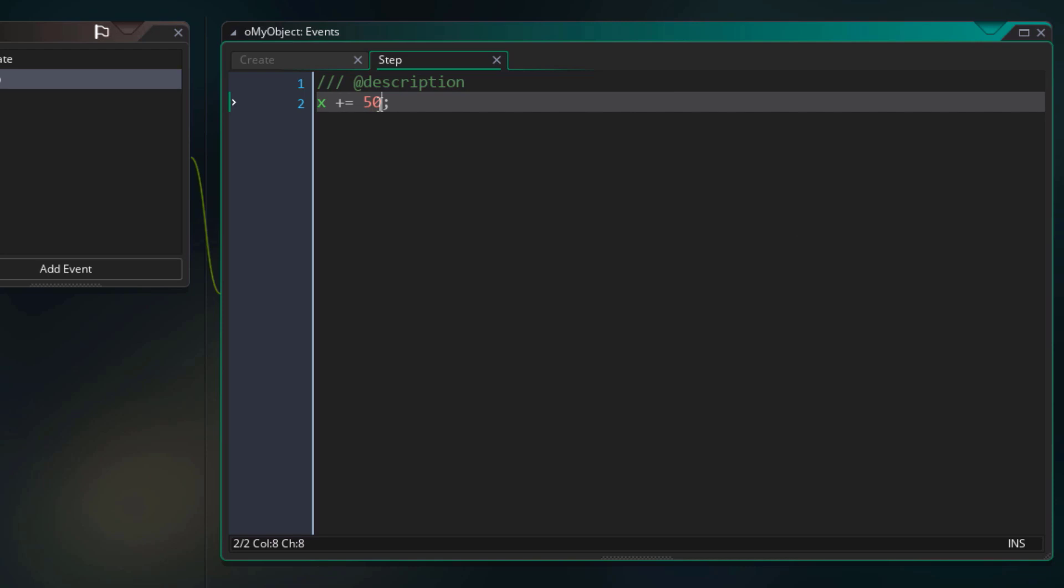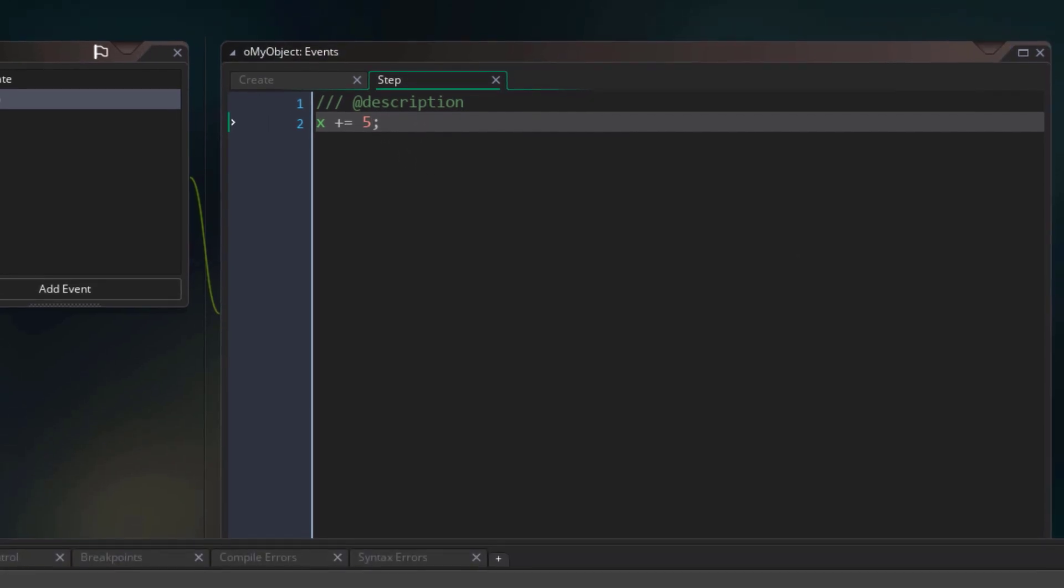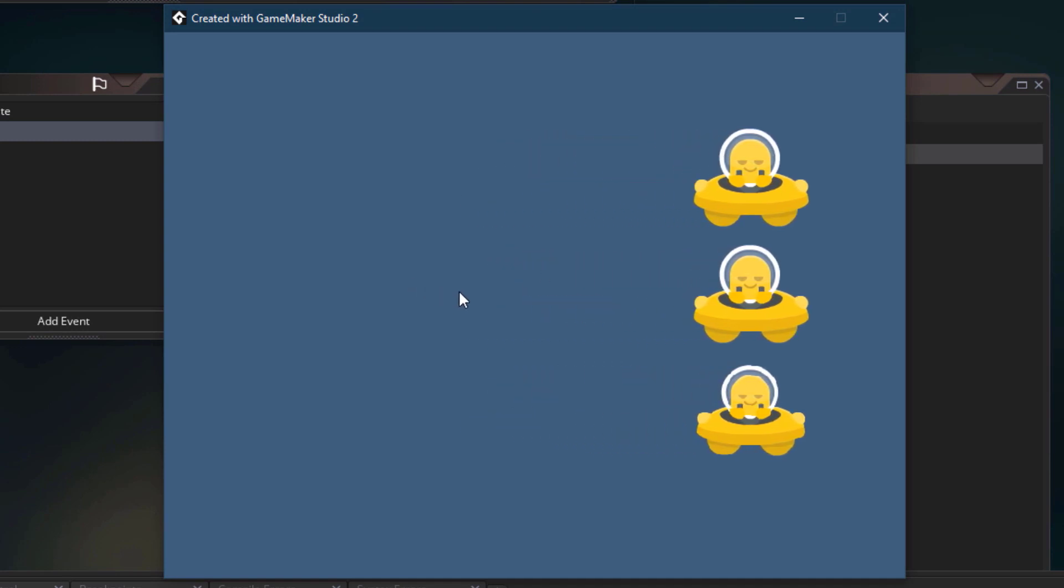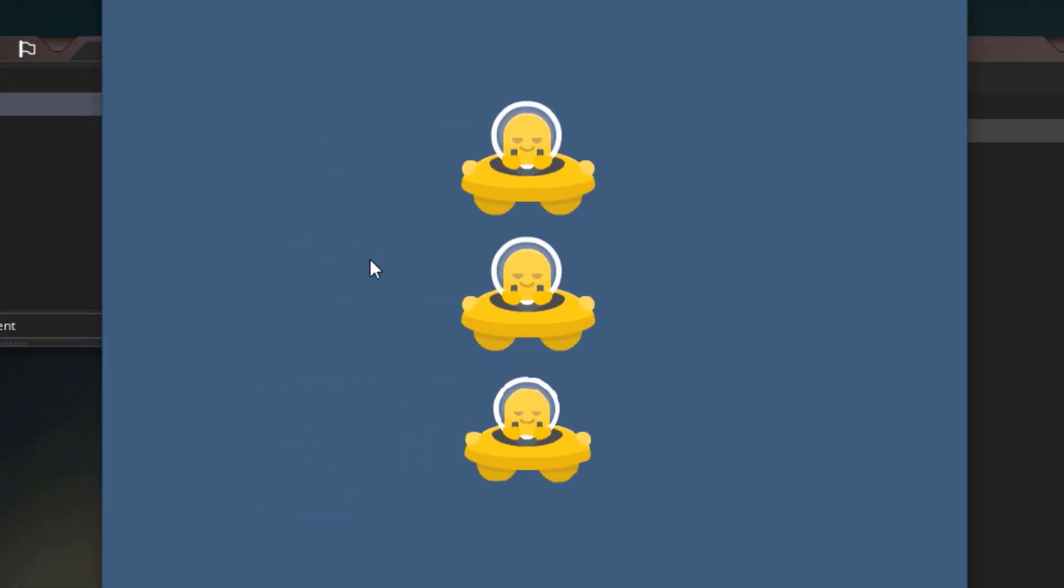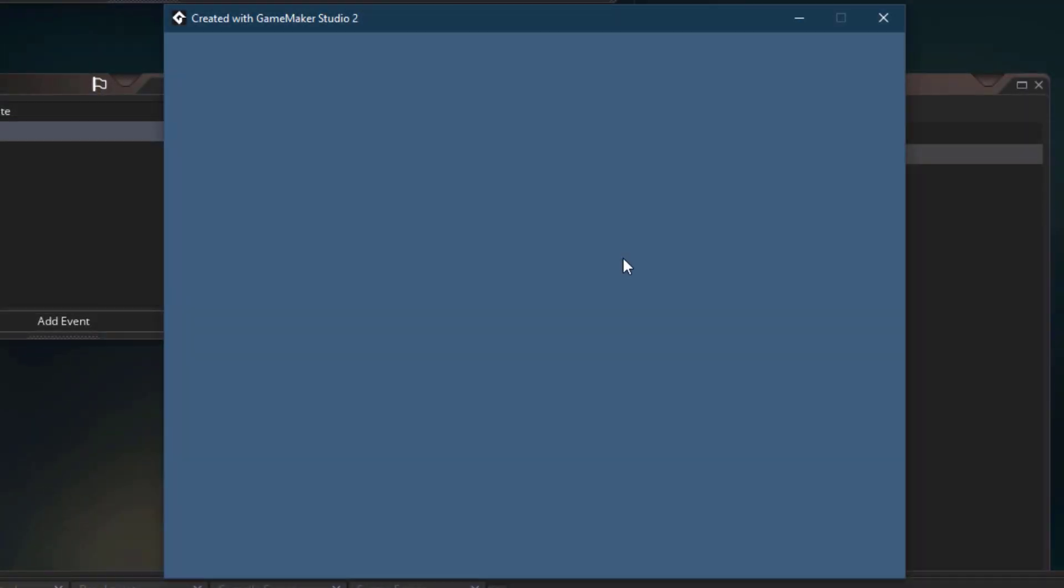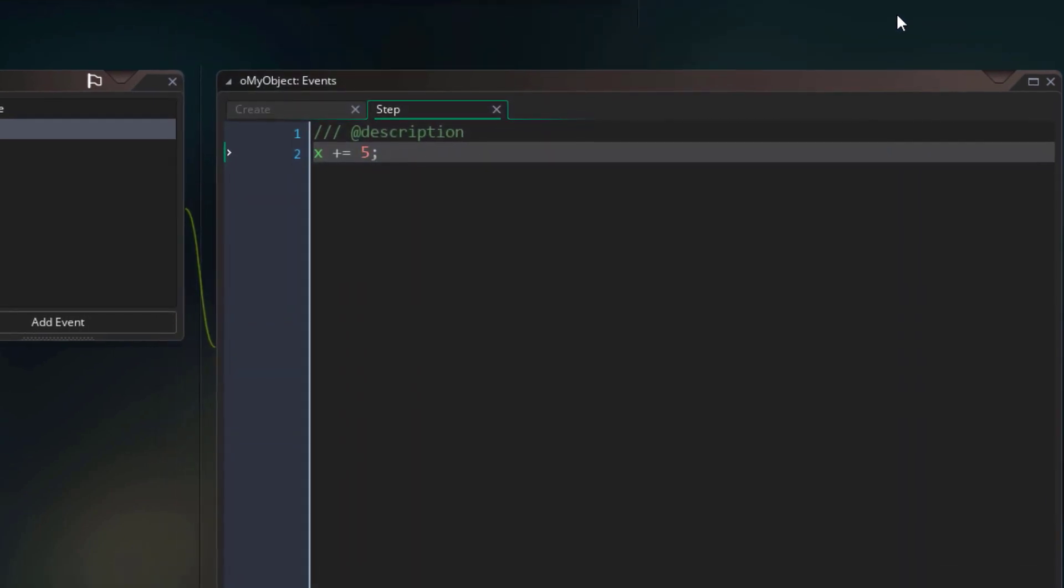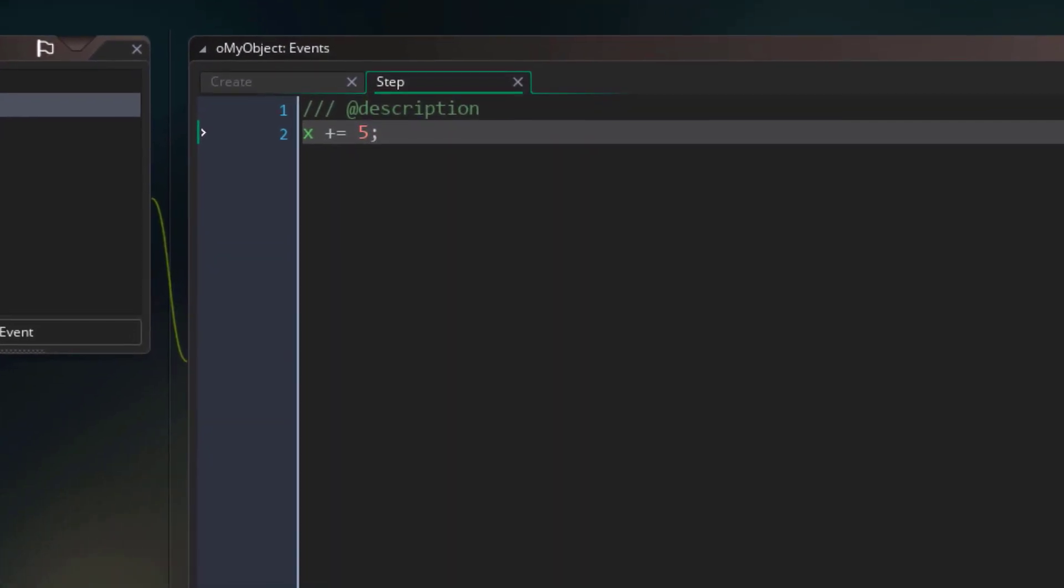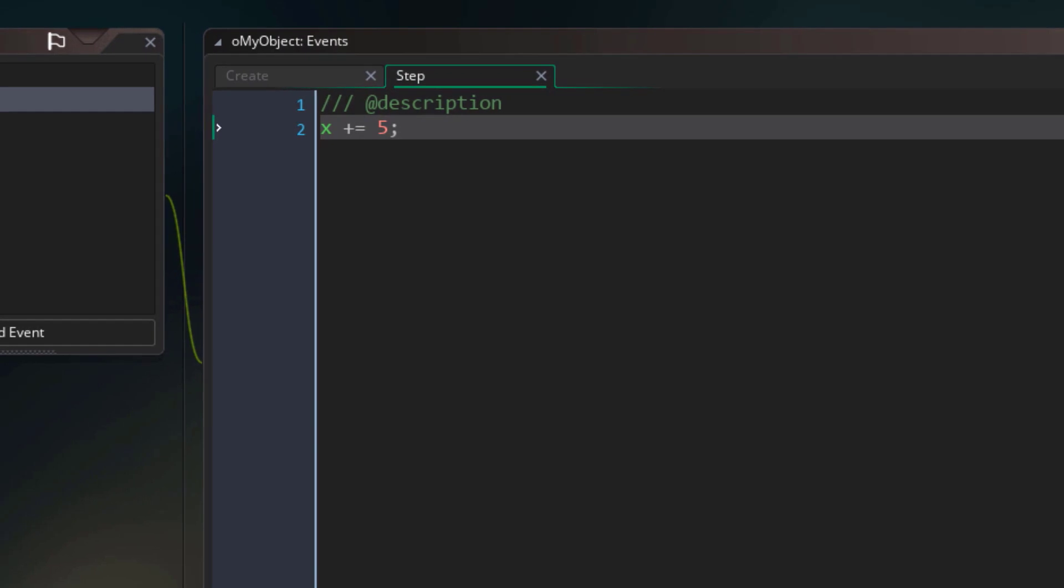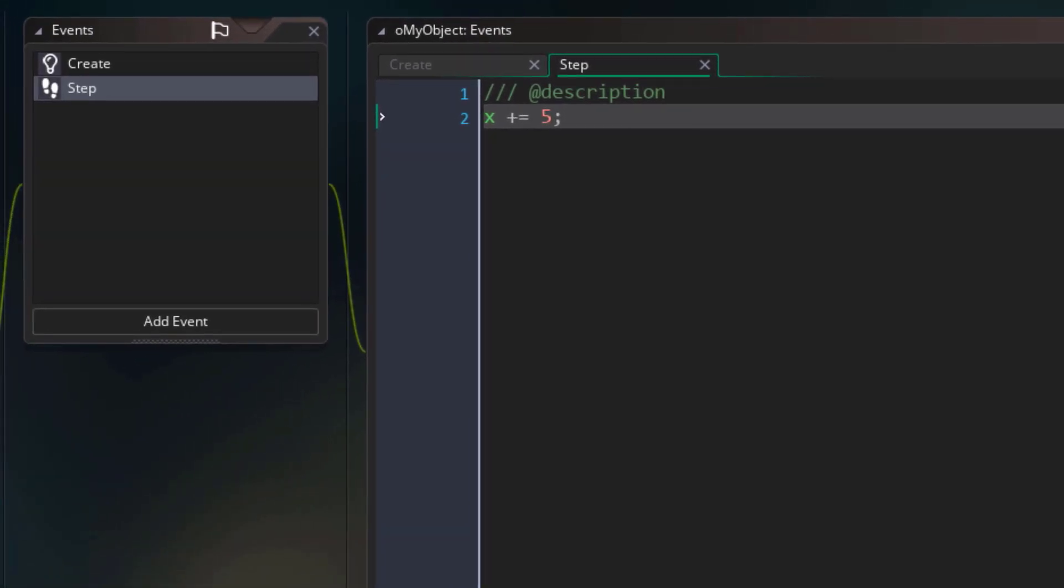Let's change this 50 to a 5, and see what happens. I'll run the game and now the instances are moving slowly. They are moving at 5 pixels per frame. And that's how the step event allows us to program the behavior of an object. So that is the difference between the create and the step events. This runs only once, but this runs every frame.